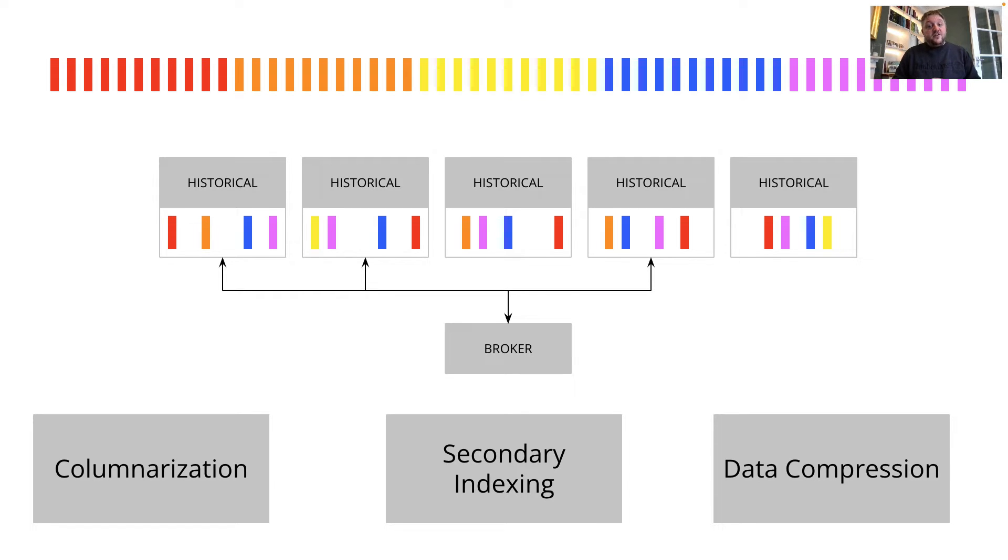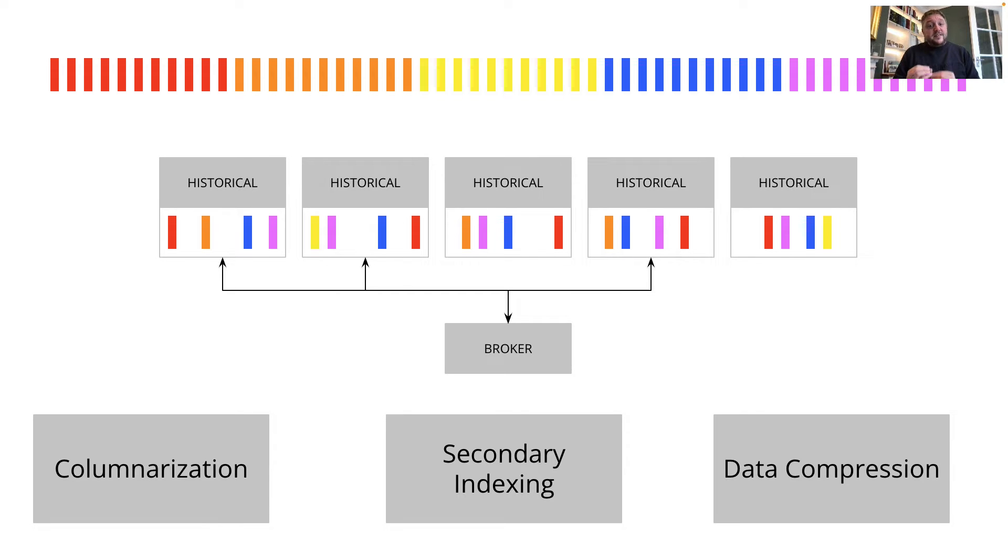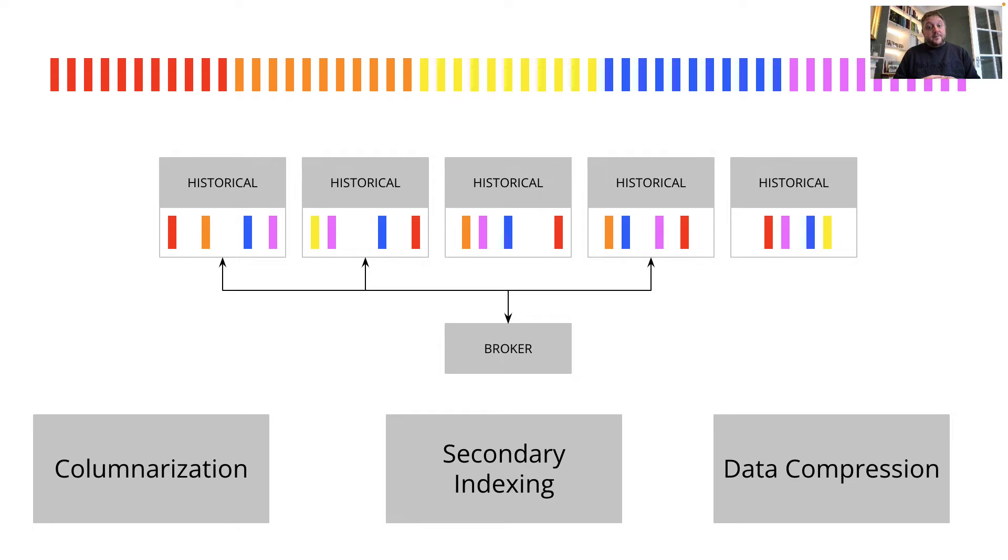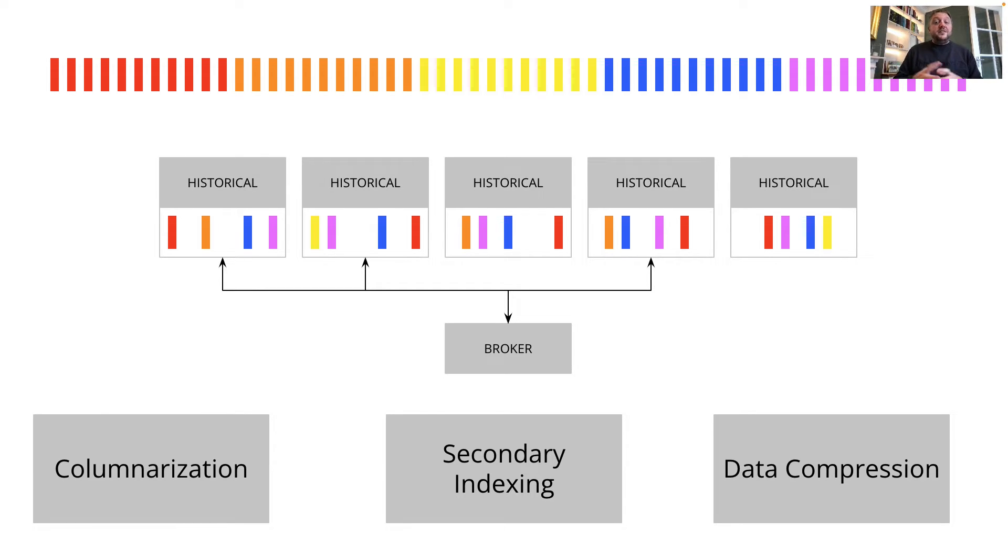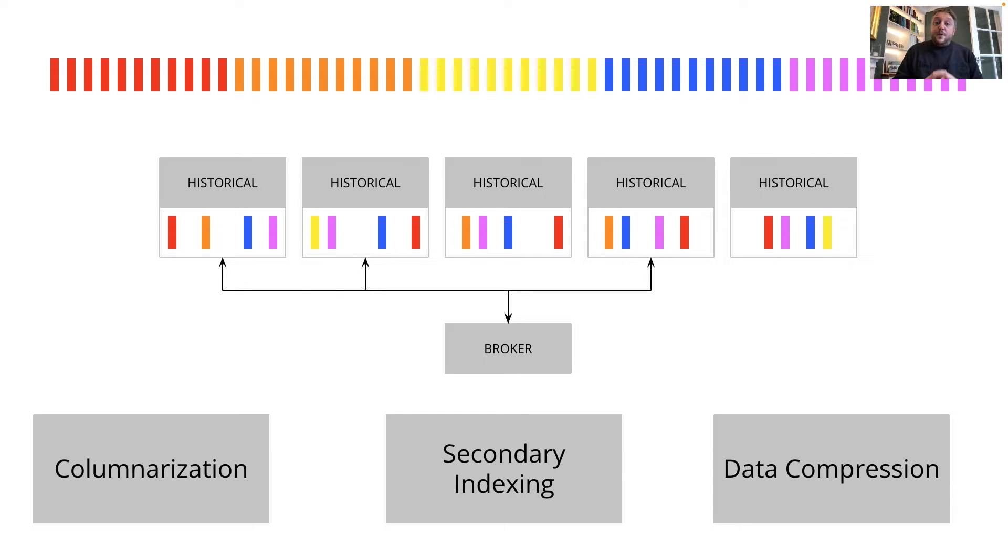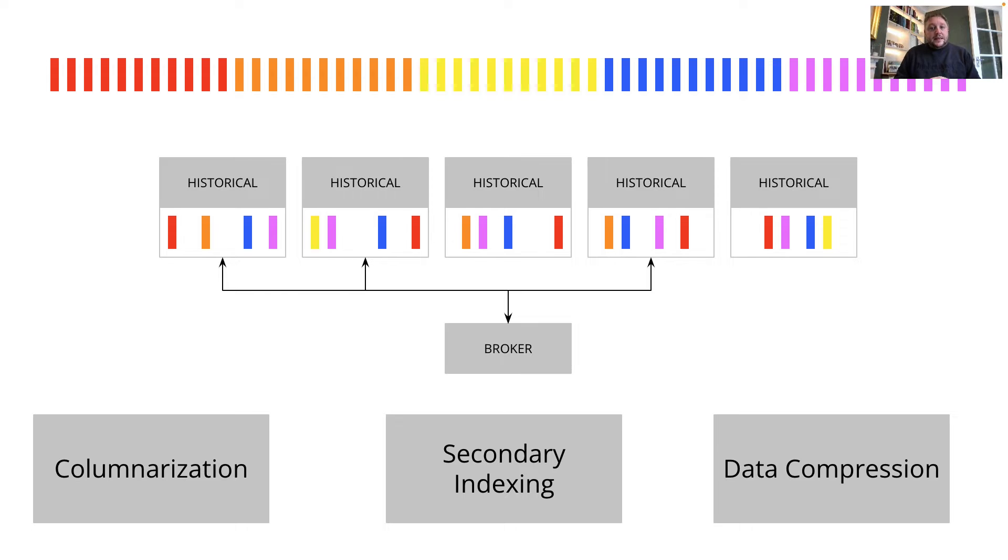But parallelism is just part of the story. Parallelizing operations on terribly organized data only goes so far. The data that's processed needs to be an optimized format. Druid columnarizes this data to power column-wise statistical analysis, and it also builds secondary indexes. It uses dictionary encoding and bitmap indexing to speed up filtering and sorting operations. And it uses type-aware compression for optimal use of storage.